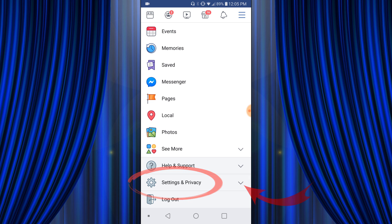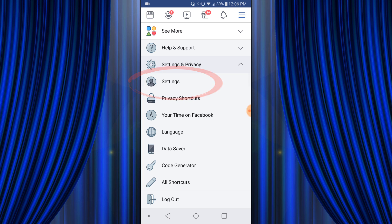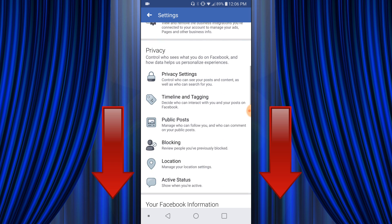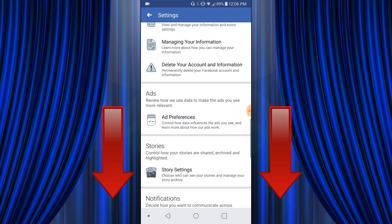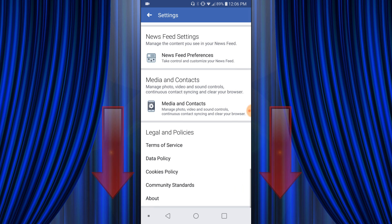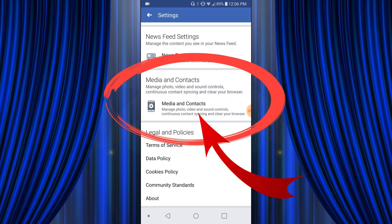Go ahead and push that button. Another menu will pop up and right underneath it you'll see a Settings button — click on that option. From there, scroll all the way down to the bottom, way down, and you're going to see a Media and Contacts area. Select the Media and Contacts button and go ahead and push that.